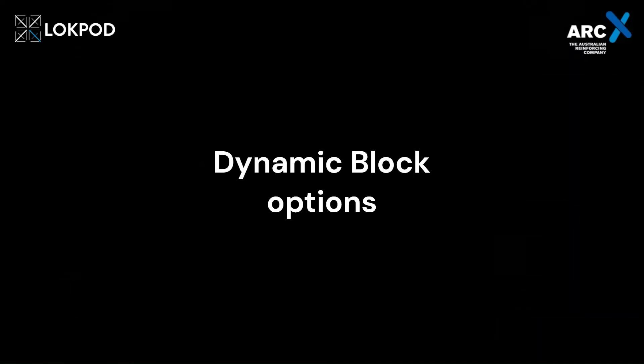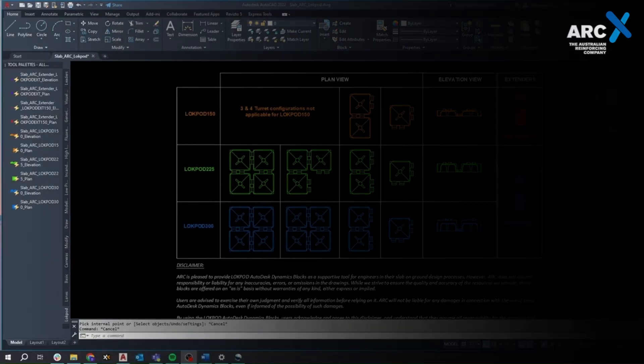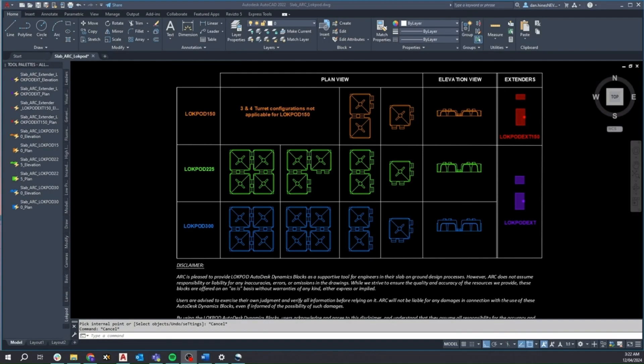Let's delve into the Lockpod library file, where the pods have been separated into individual dynamic blocks based on their turret heights: 150, 225 and 300.